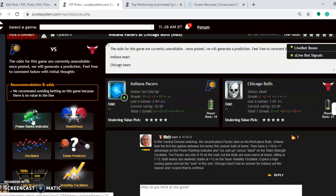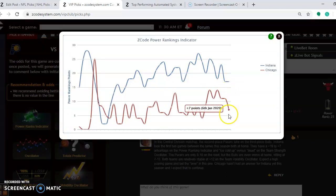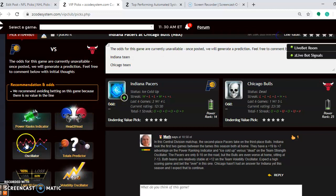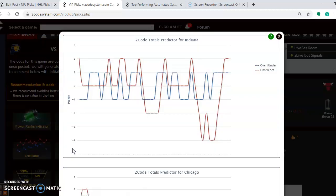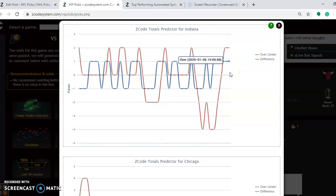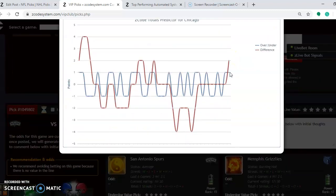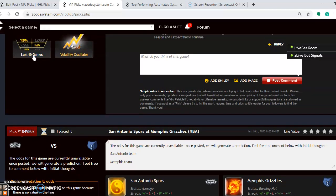Looking at the power rankings indicator, Indiana is at plus 17 and Chicago is at plus seven. If you take a look at the totals predictor — if you're considering the over/under in this one — you can see Indiana with the red line is trending games over the blue line, and if you look at Chicago they are also playing in games trending over the line, so betting the over is a safe play in this game.